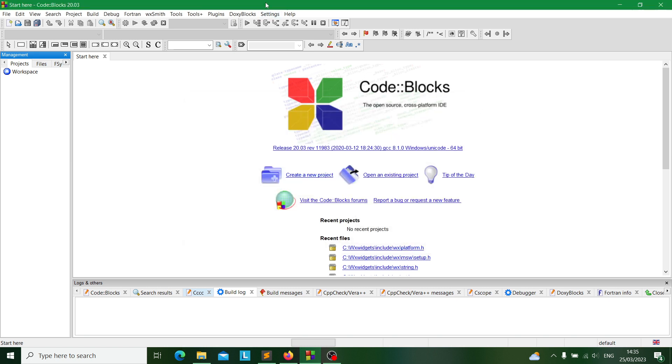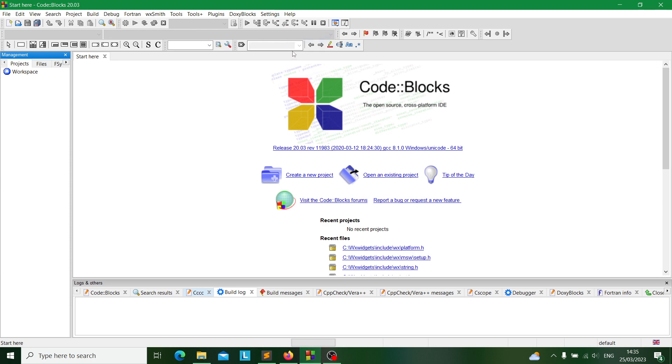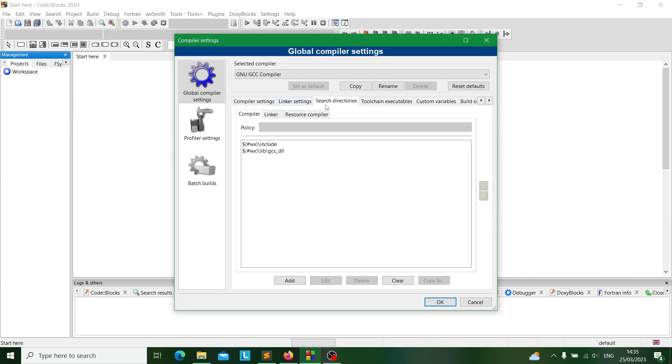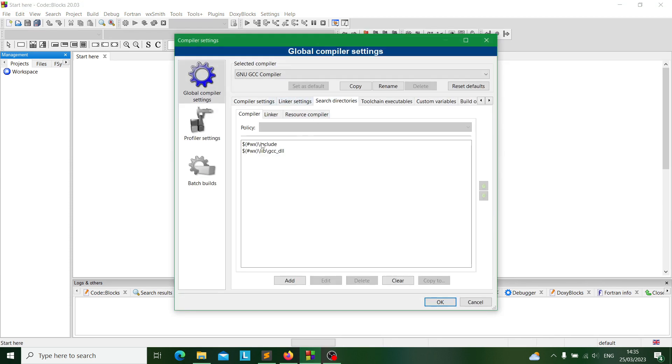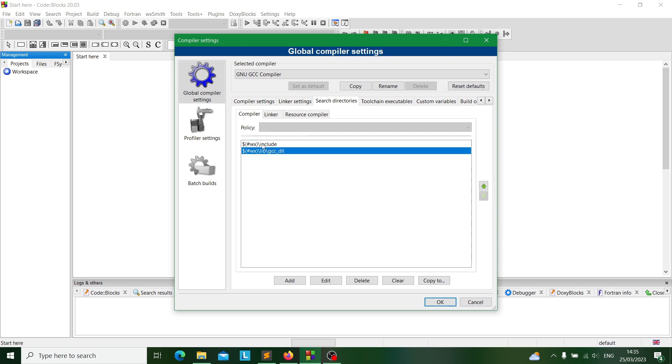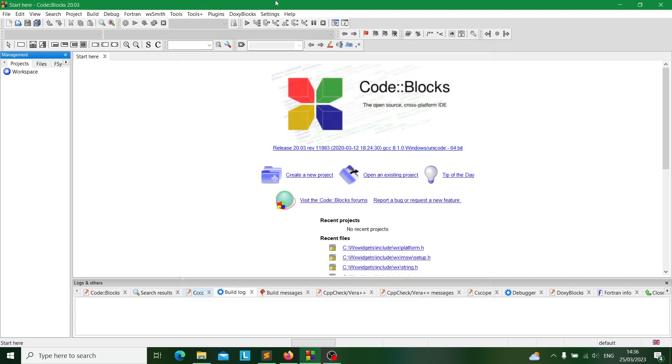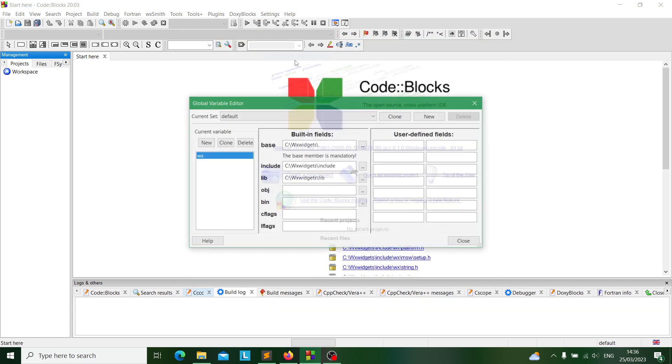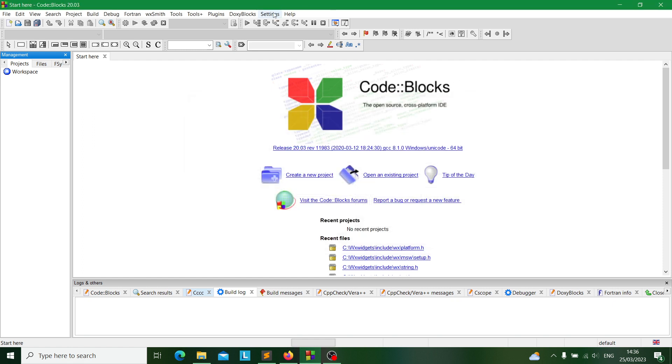Then afterwards you'll go into your compiler settings and check your search directories to make sure that you have your include folder in the search directory and the gcc_dll folder. The code here is basically just an abbreviation for your base library. If you go to your settings here, this will just basically be an abbreviation for this.